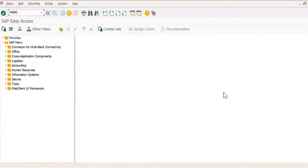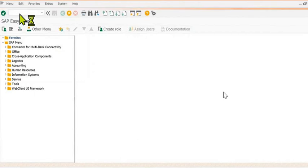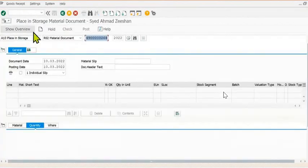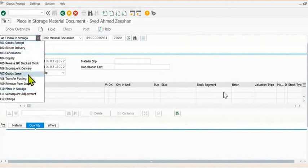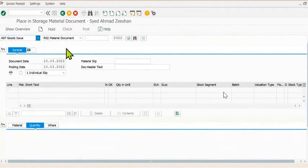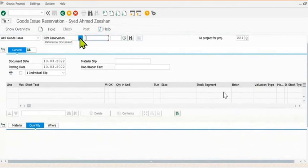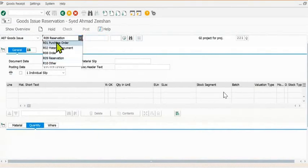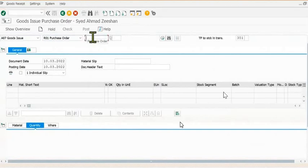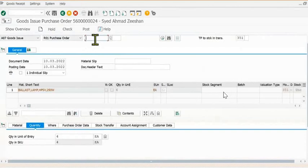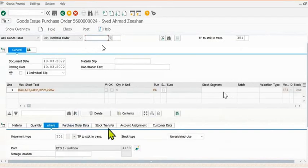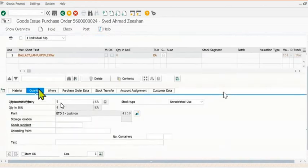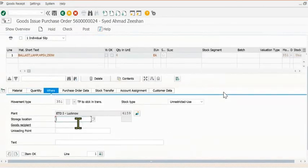The next process is MIGO. After the approval of the STO, the supplying plant will do a goods issue against the purchase order. You can also create an OBD and do goods issue against OBD also. Goods issue against purchase order: movement type 351 will work here.